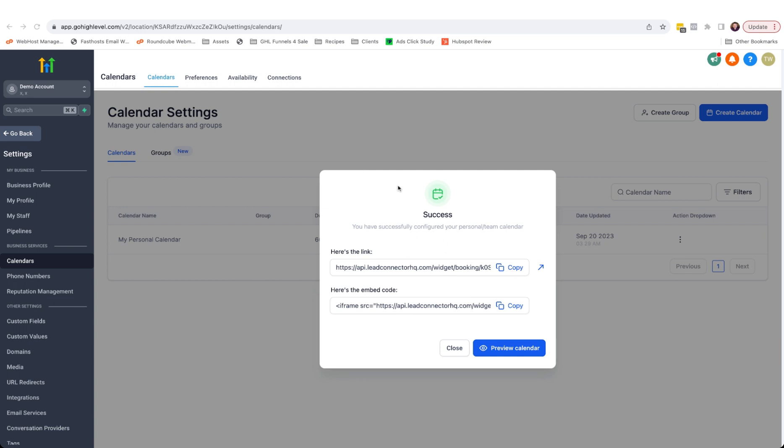And with the calendar created in HighLevel, we're given a couple of pieces of code here. The first is the link. You can supply that to your contacts, customers, clients, and they can visit that link and use your calendar.